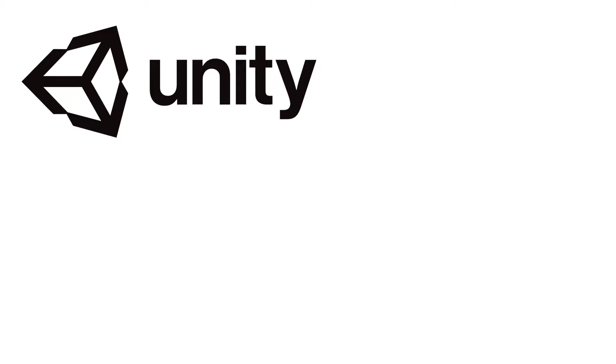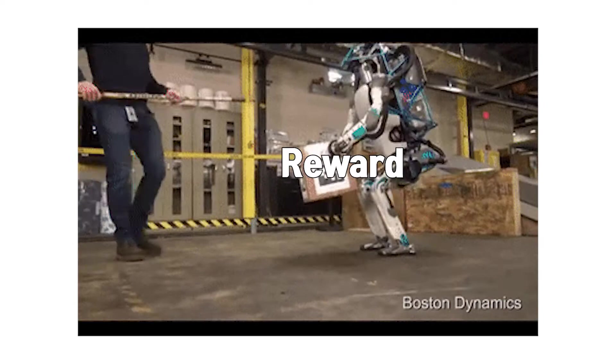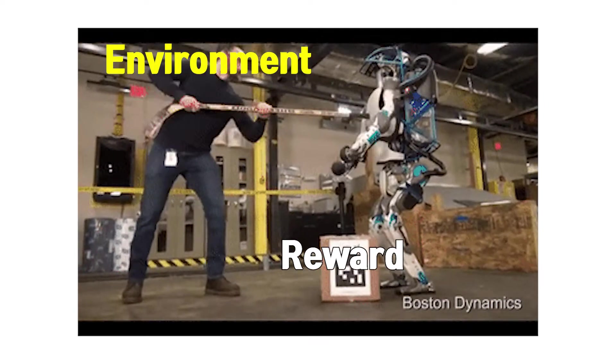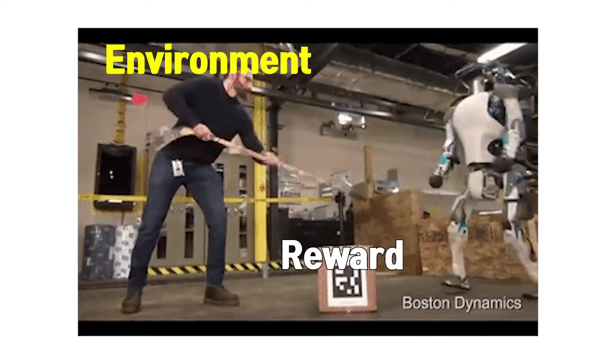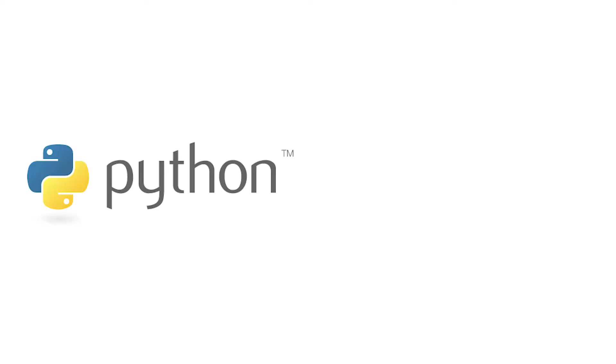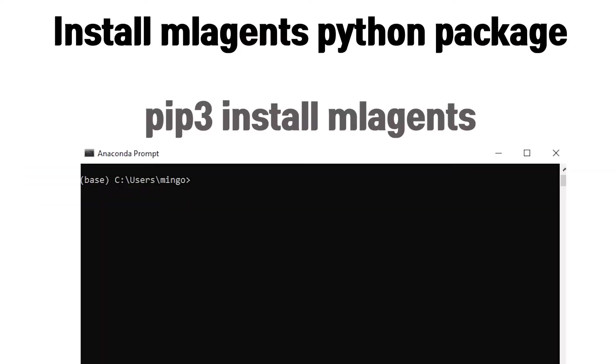This video tells you how to make an AI in Unity by using ML agents. This time I am going to use simple reinforcement learning for my AI. Before starting, you should have Python and Unity.